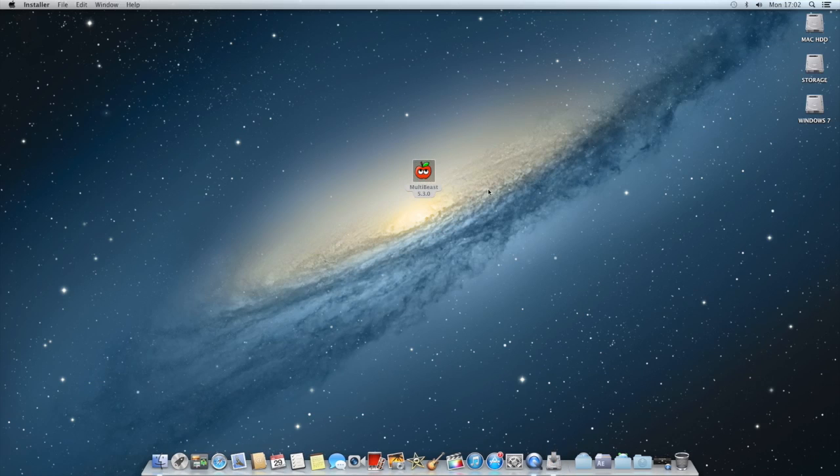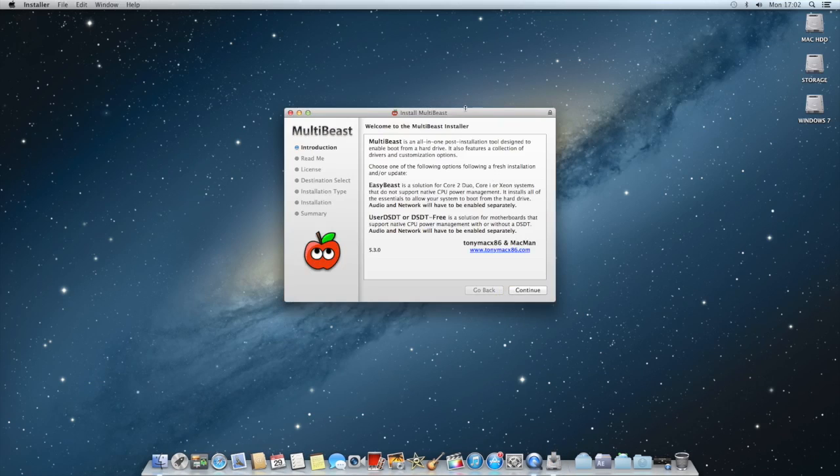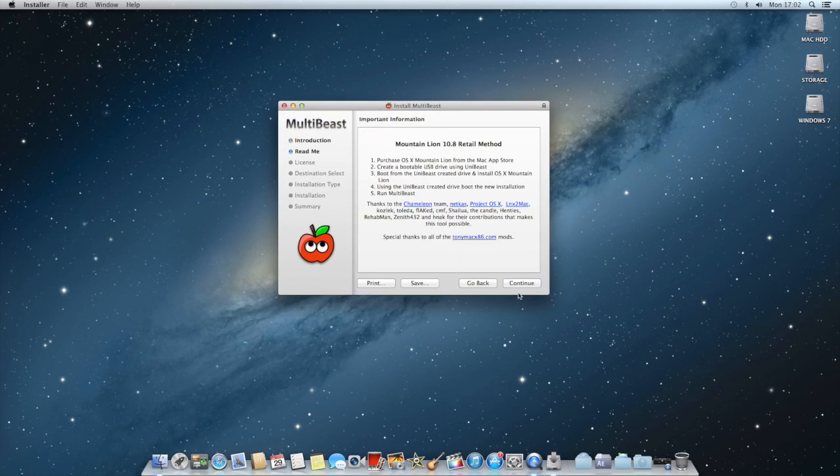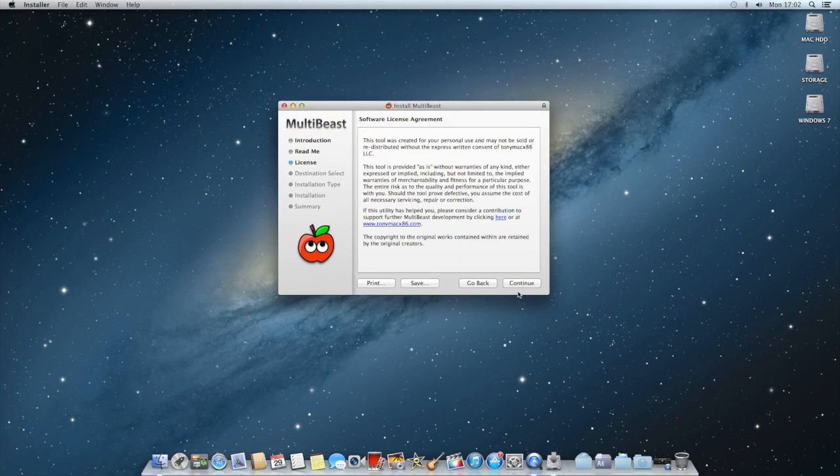Then you just want to run it. As you can see it's here, open. So you just want to continue, continue, continue and agree.